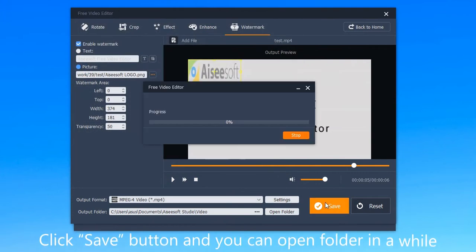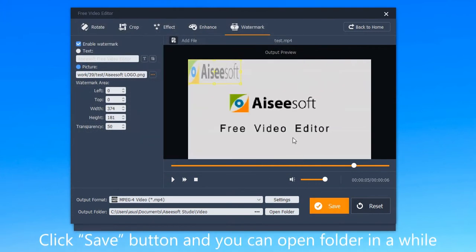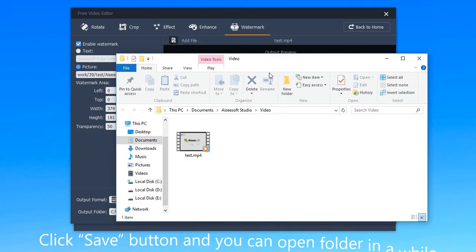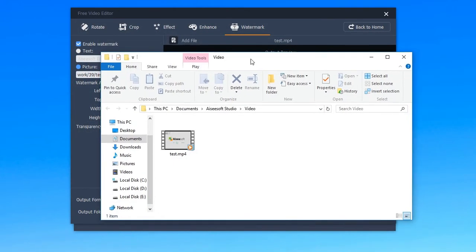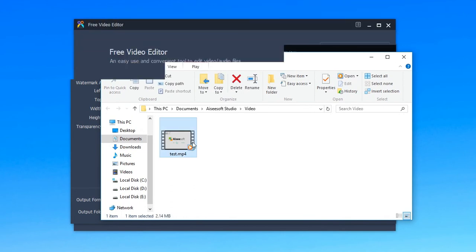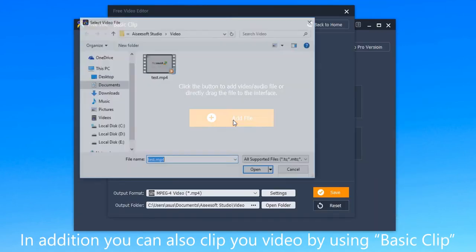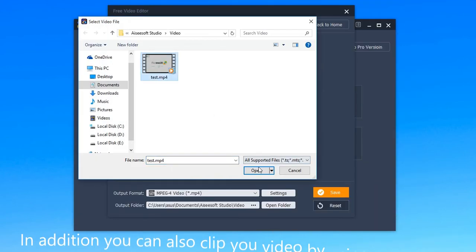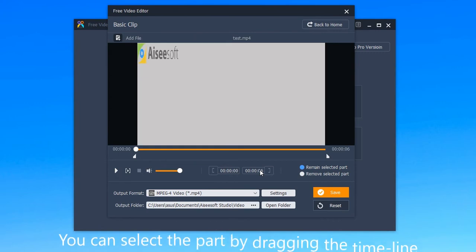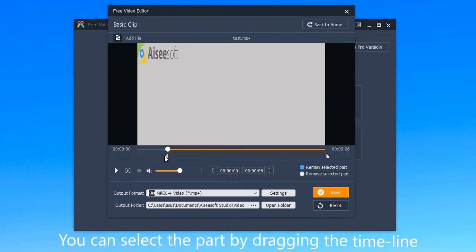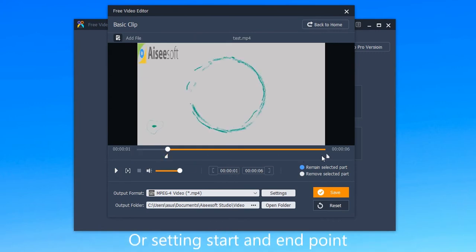Click the save button and you can open the folder in a while. In addition, you can also clip your video by using basic clip. You can select the part by dragging the timeline or setting the start and end point.